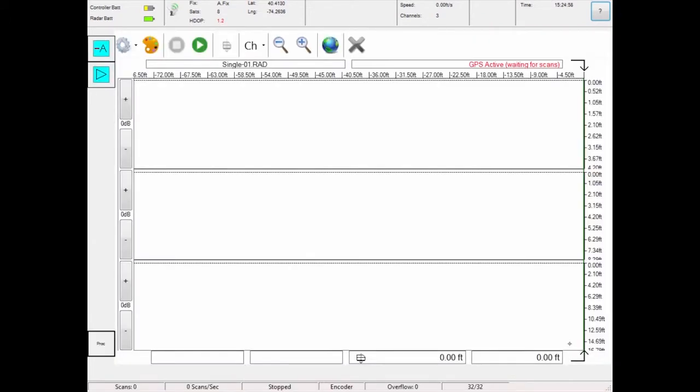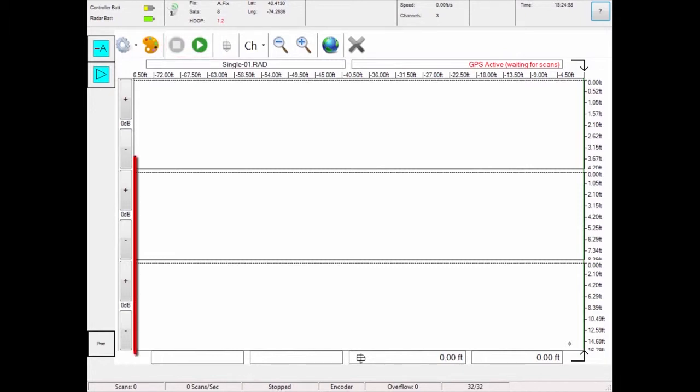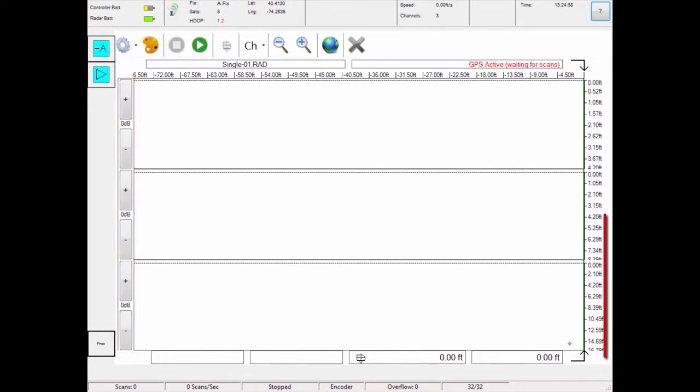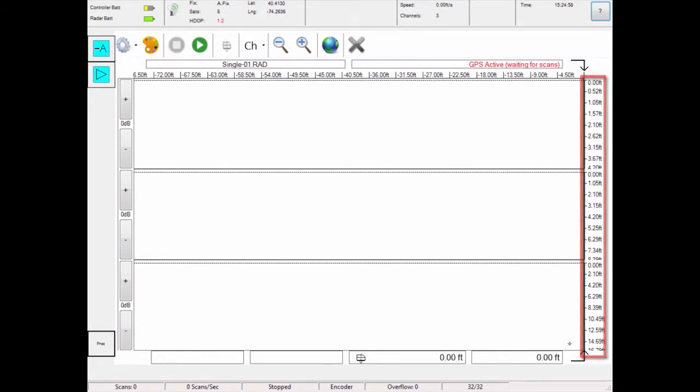Here is the radar survey panel. Located at the top are the recording controls. On the left side are the flat gain controls. On the right is the depth scale.